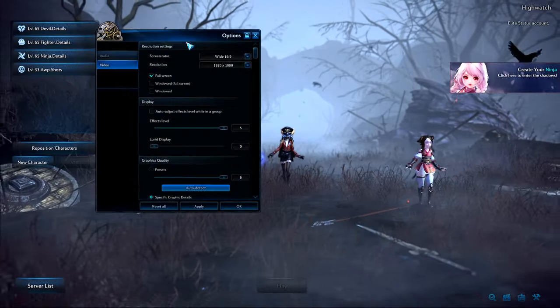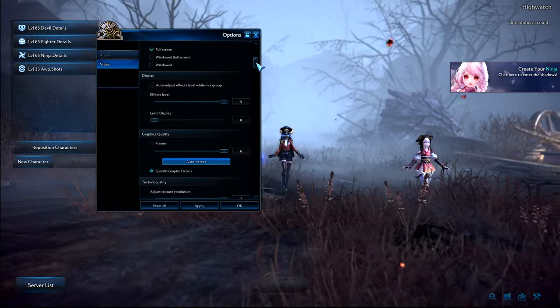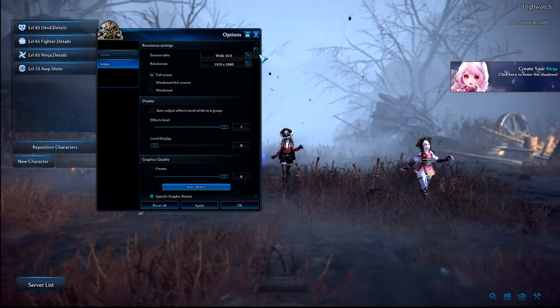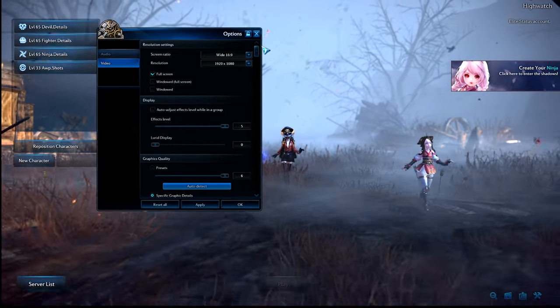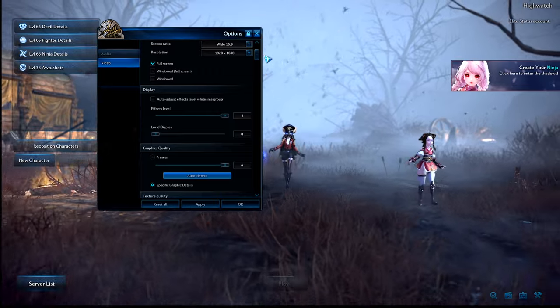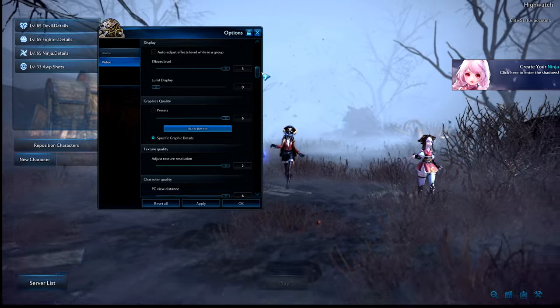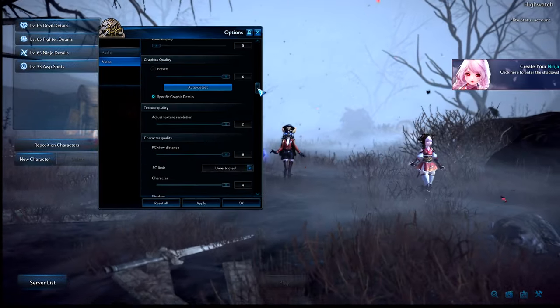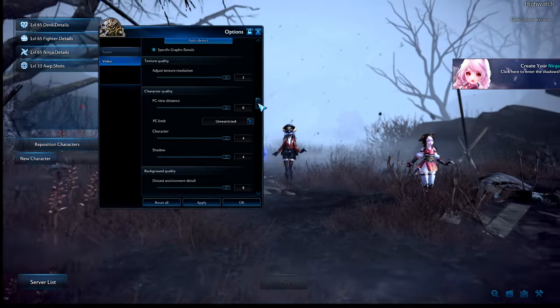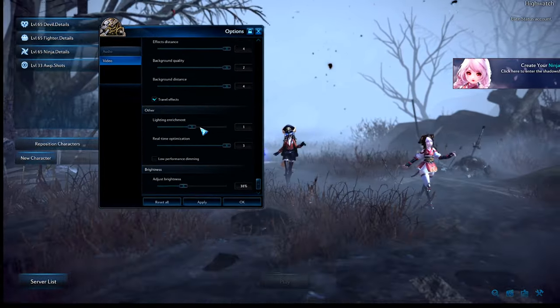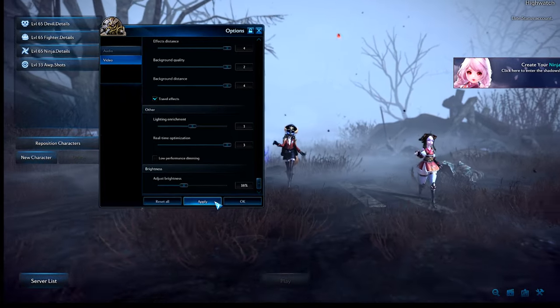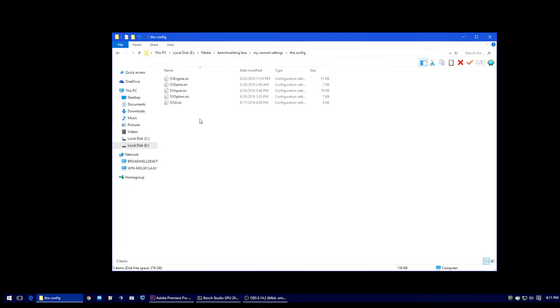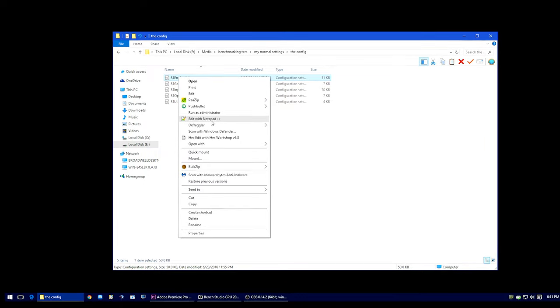Okay, so now I have my configuration file loaded, but just to verify and show, this is the settings that I use on top of my configuration file for the in-game settings. Effects level 5, lurid display 0, preset 6, which will basically put everything to the right. And then I'll only put lighting enrichment on one to get rid of the blurry FXAA effect.